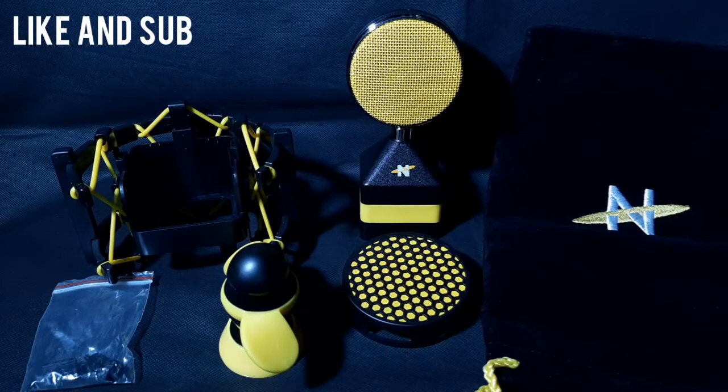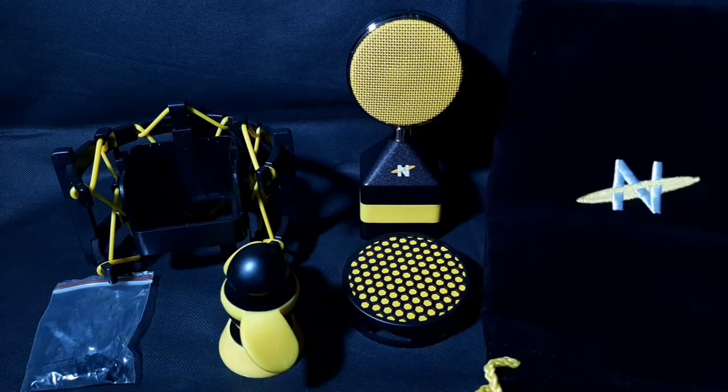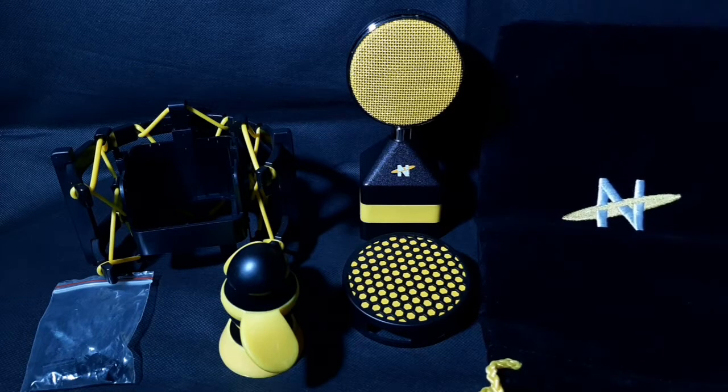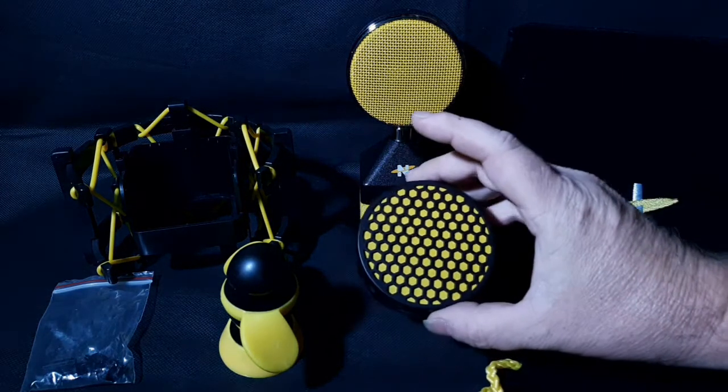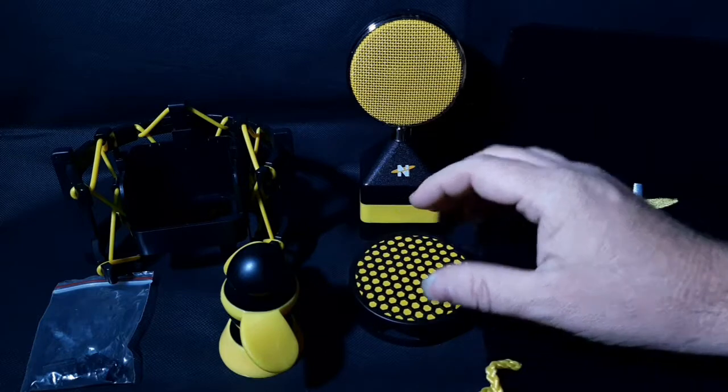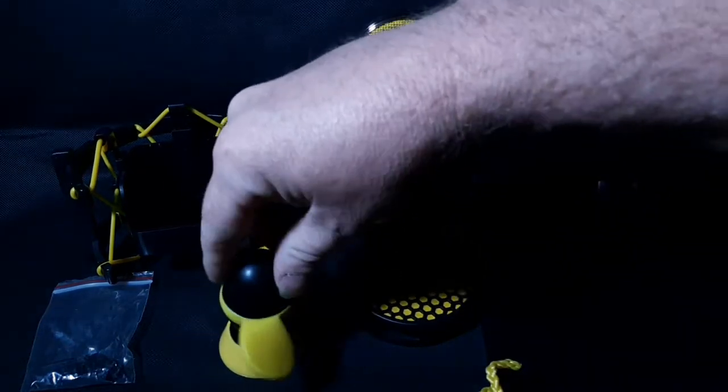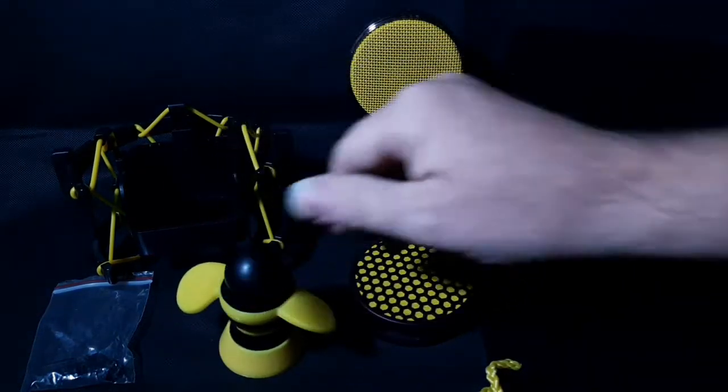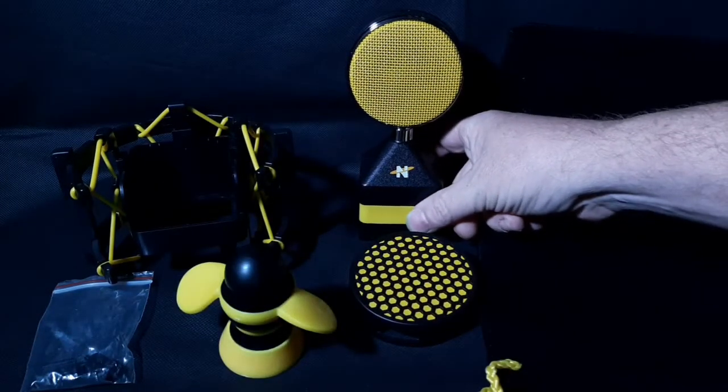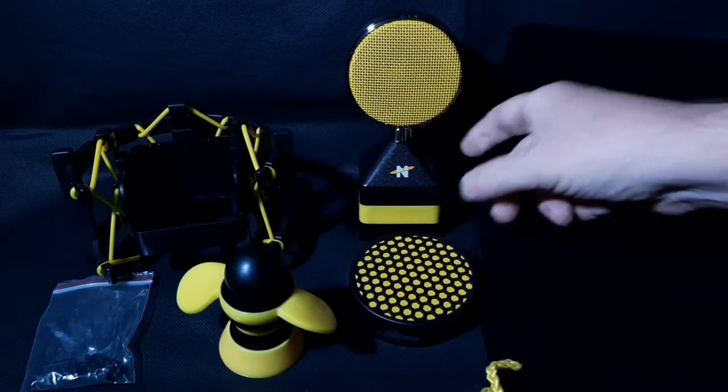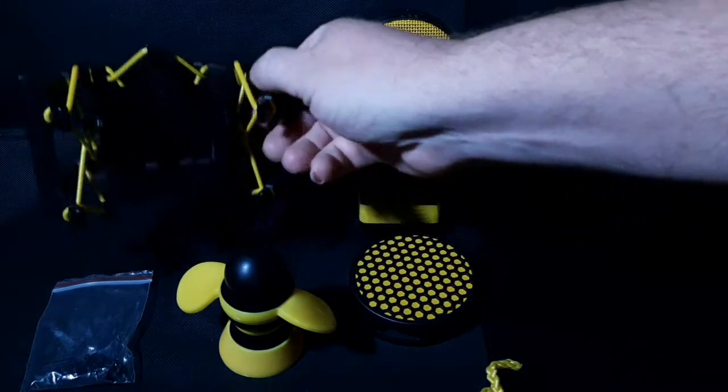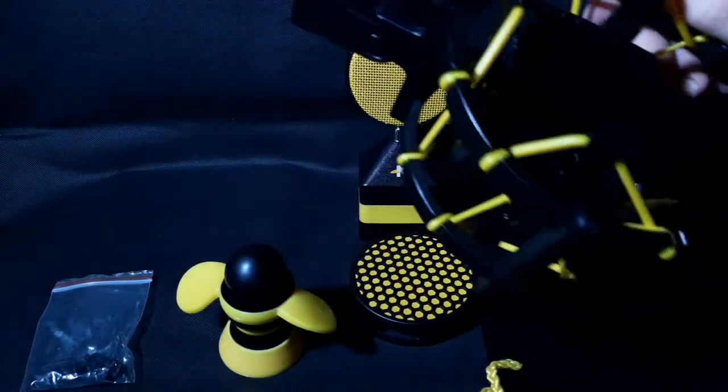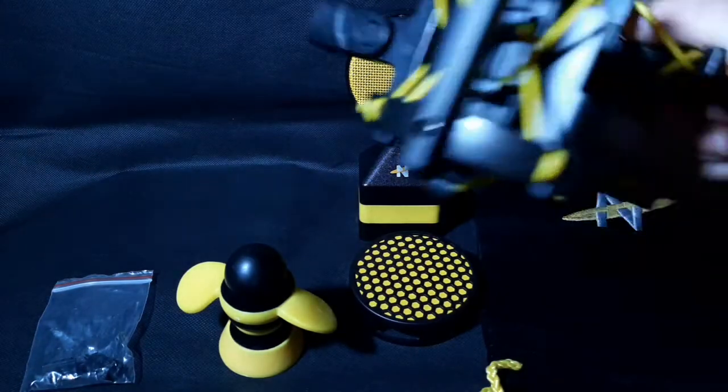And here's everything that's included in the packaging: microphone bag, pop filter, the little bee desk toy, the Worker Bee microphone itself, and here is the shock mount.